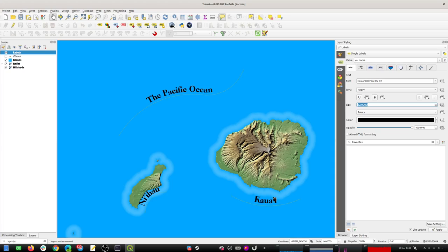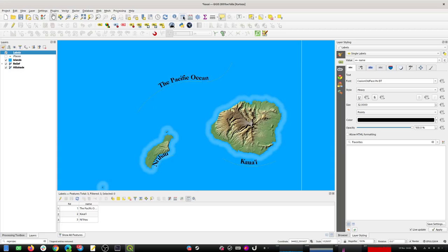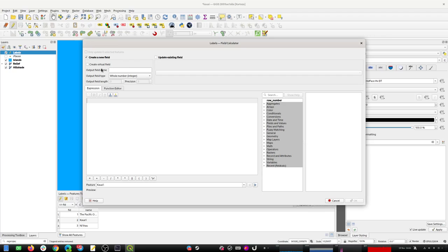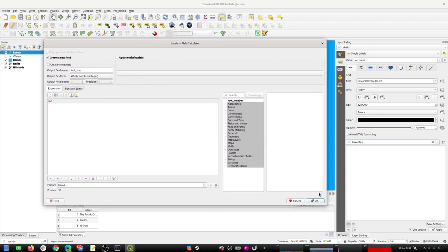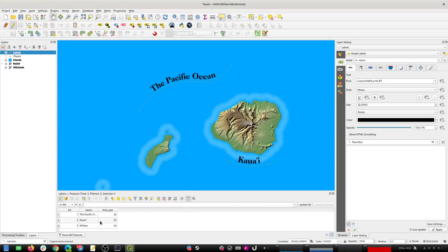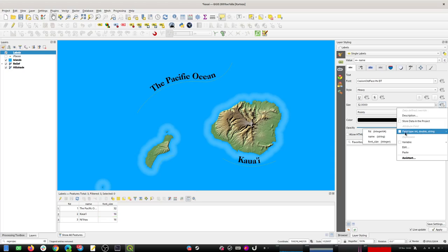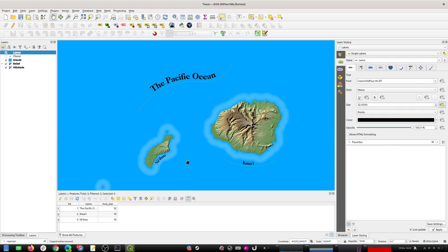I want the Pacific Ocean label to be really big and the island name labels to be a bit smaller. So I'll go back to the labels layer, add a new column called 'font size' as a whole number, defaulting to 32. Then I'll change the two island labels down to maybe 16 each. Over in the labeling settings I can tell it to use that field instead of a literal font size value, which will bring those font sizes down.